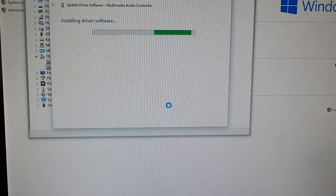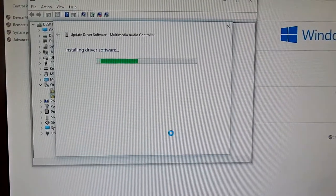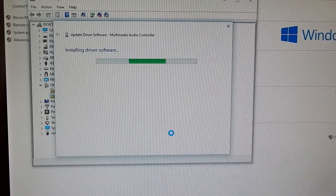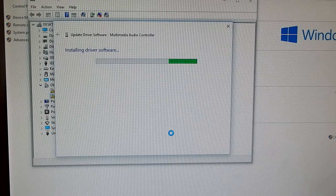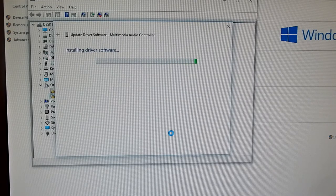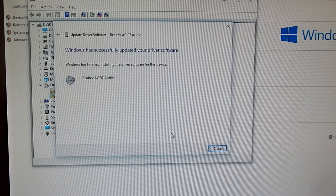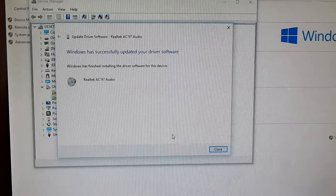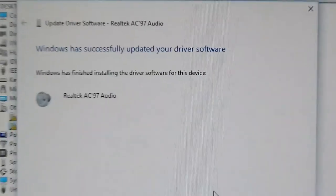Let it load. And there you go, you guys. That's how you install Realtek AC97.